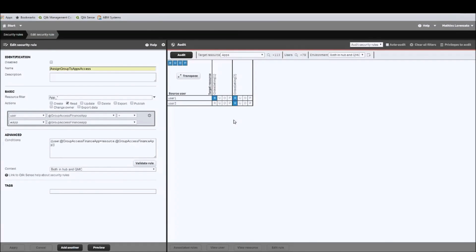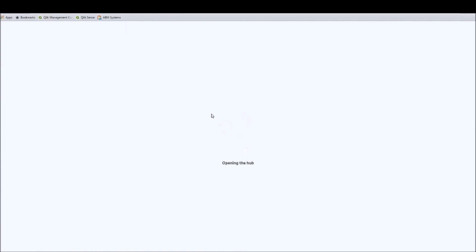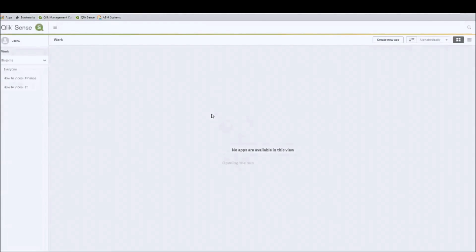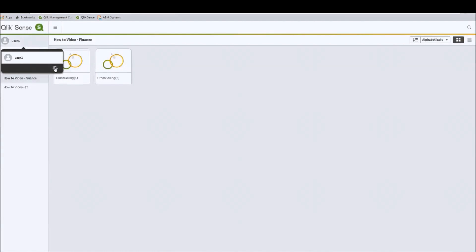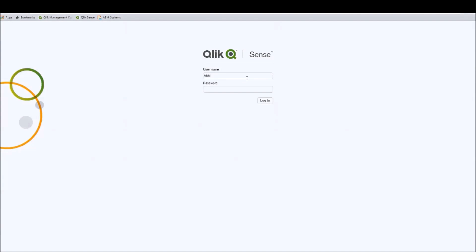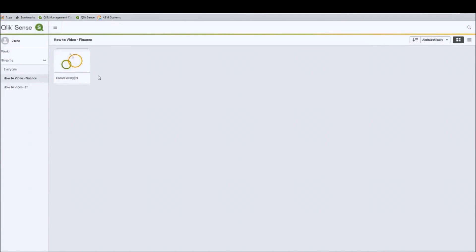Let's verify this by logging in as user 1 and user 2 in the app section. Logging in as user 1, I would expect both apps to show up in the finance stream — and sure enough, they did. Then logging in as user 2, I would expect to see only cross-selling 2 available — and that is indeed the case.